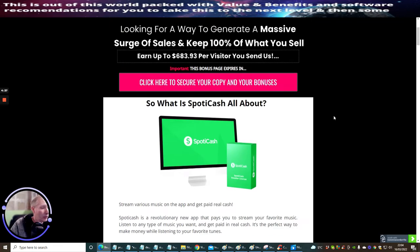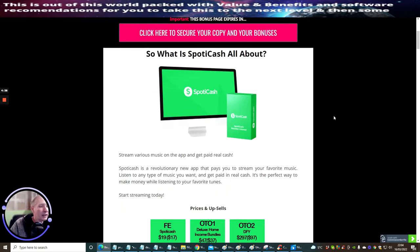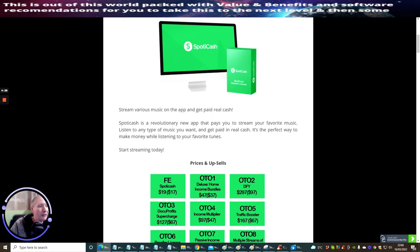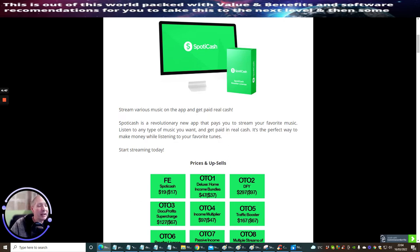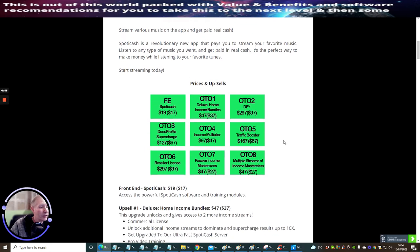Looking for a way to generate a massive surge of sales and keep 100% of what you sell? Stream various music on the app and get paid real cash. Spotty Cash is a revolutionary new app that pays you to stream your favorite music. Listen to any type of music you want and get paid in real cash. It's the perfect way to make money online while listening to your favorite tunes.